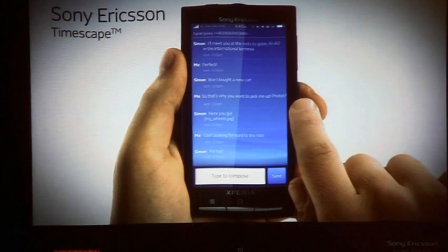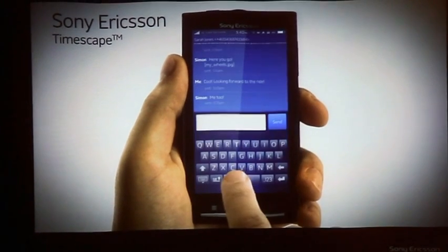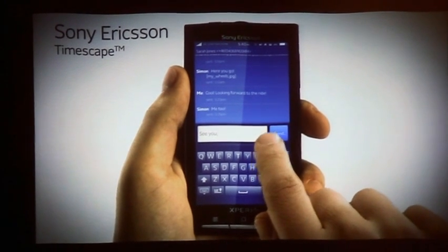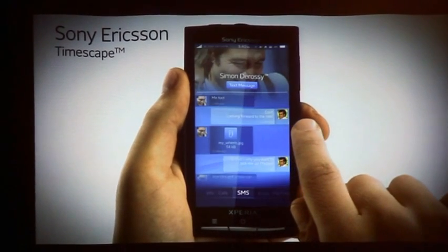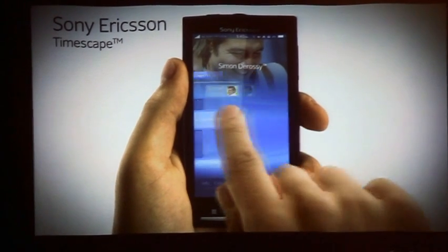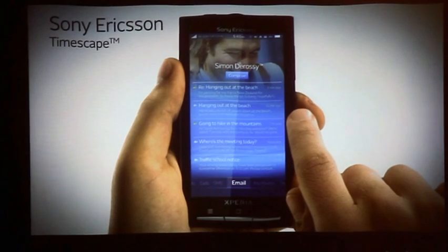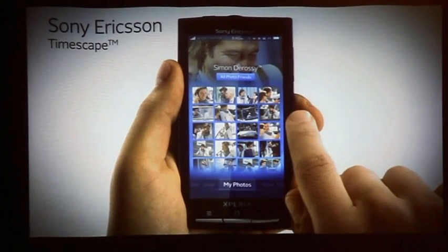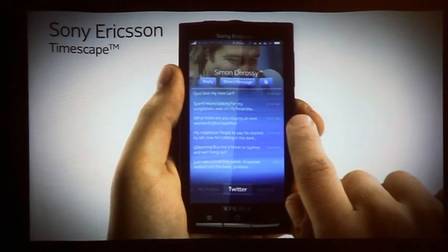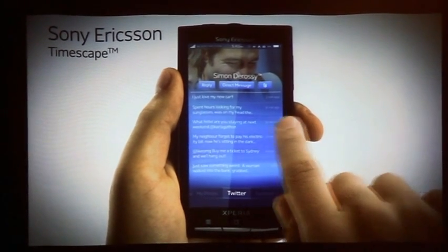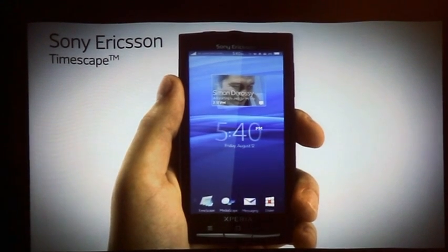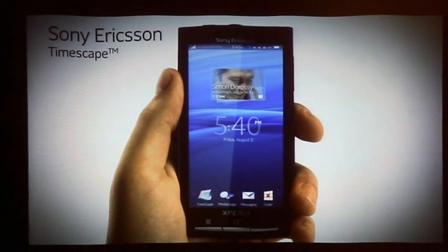Here, you see all the communication you had with this person — for example, all the text messages you've exchanged in a conversation view. You can even reply directly from this view. The infinite content view is extremely rich in information. It also shows you email messages, photos tagged with this person, their Twitter and Facebook updates, all in one view. Sony Ericsson Timescape brings all your communication together in one place.